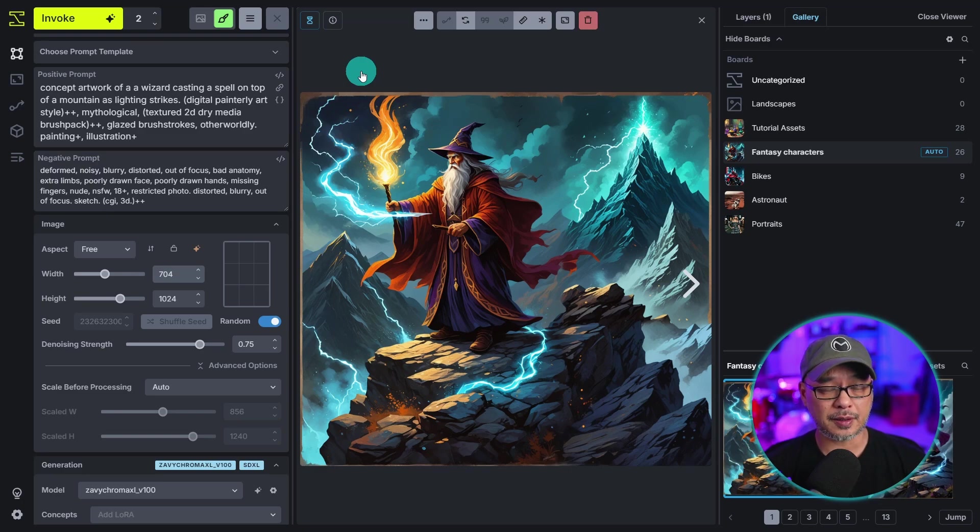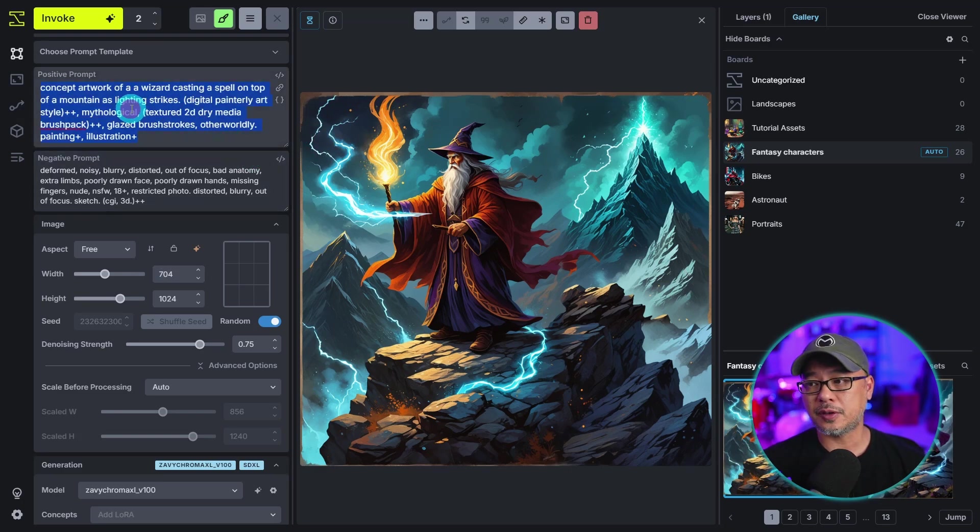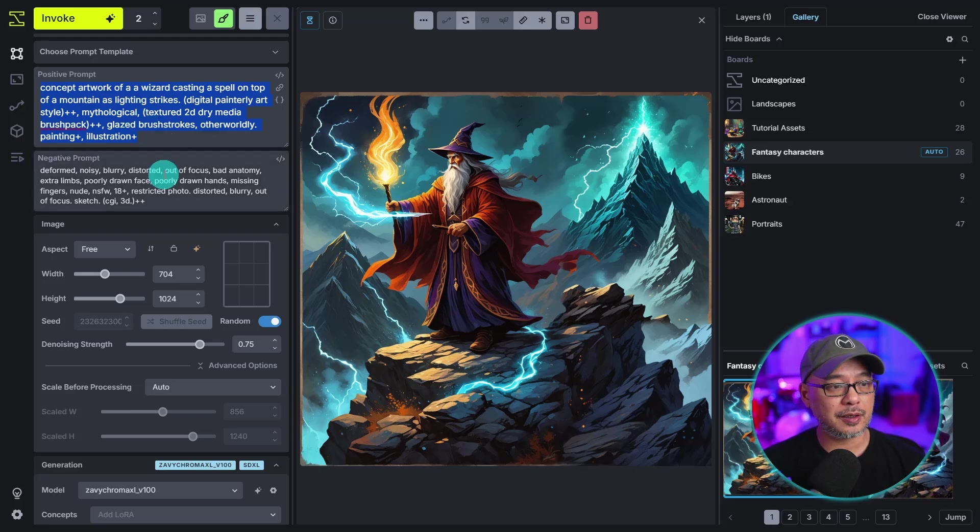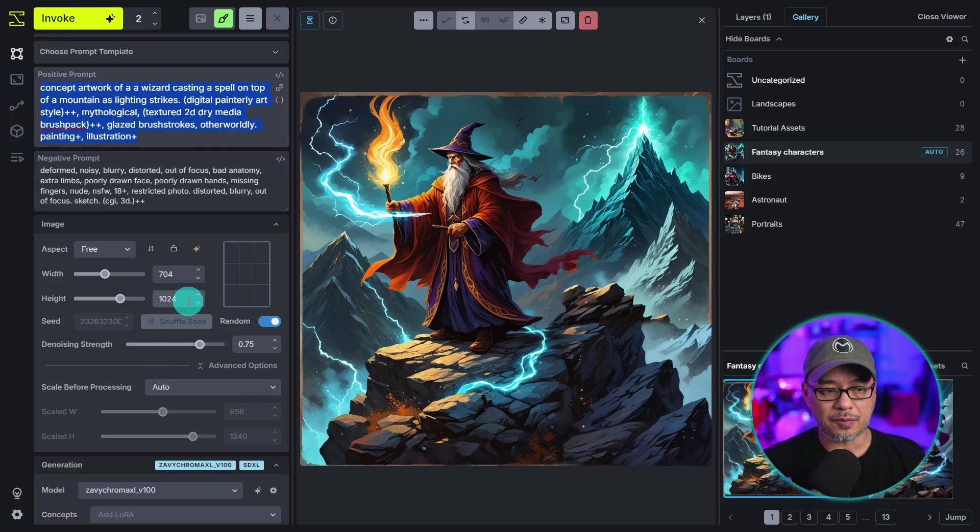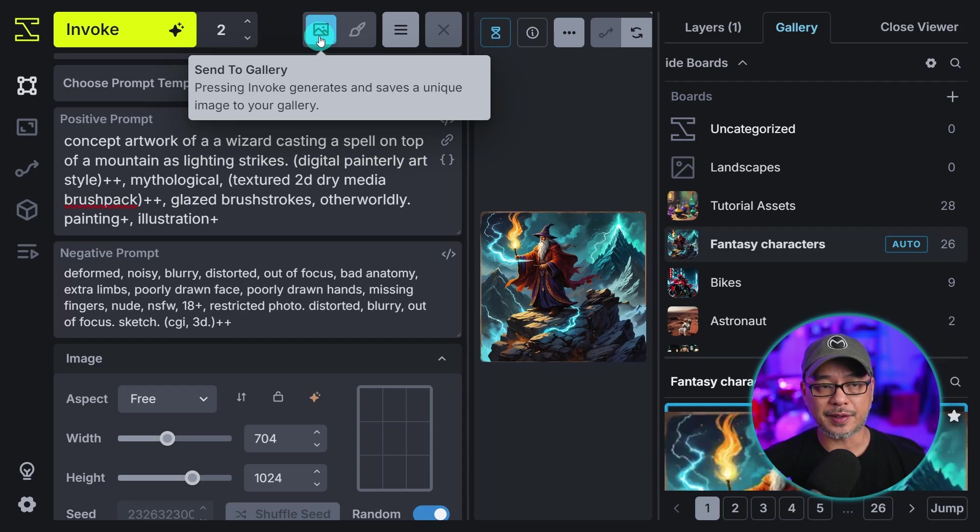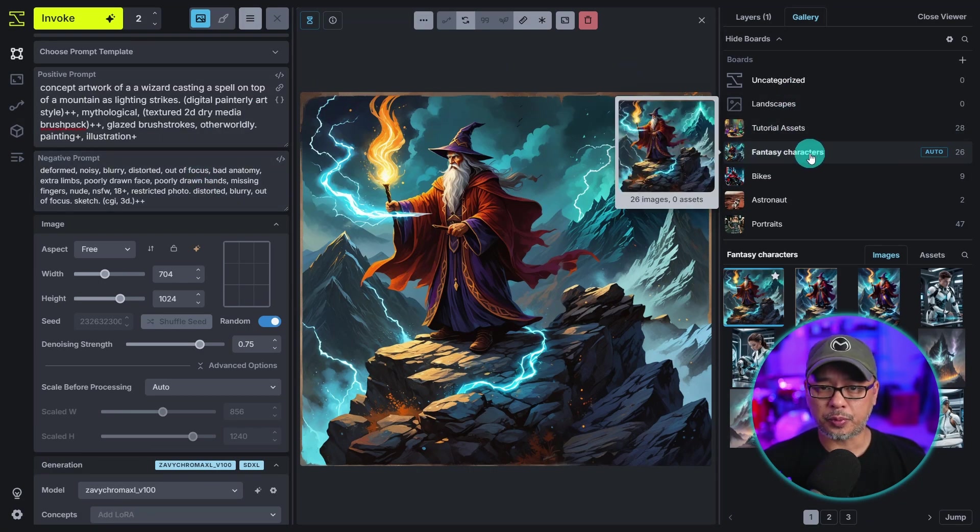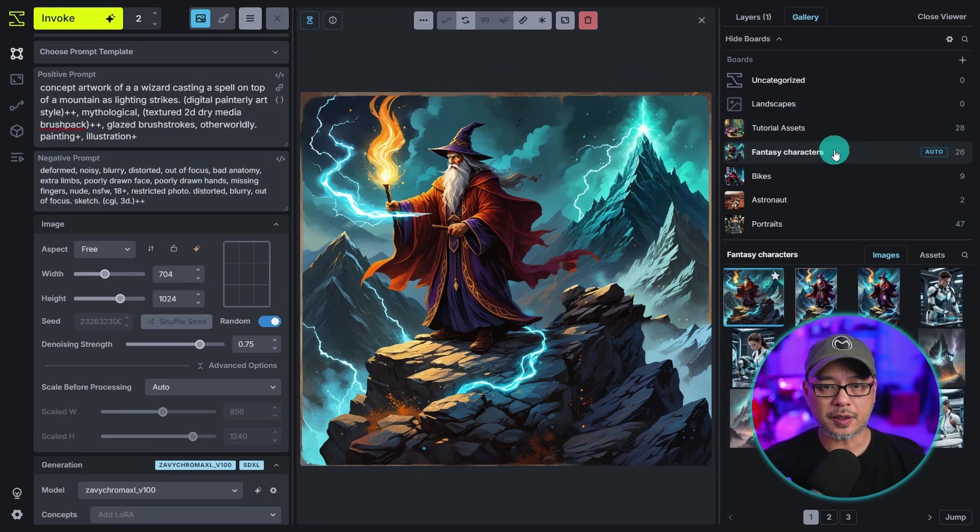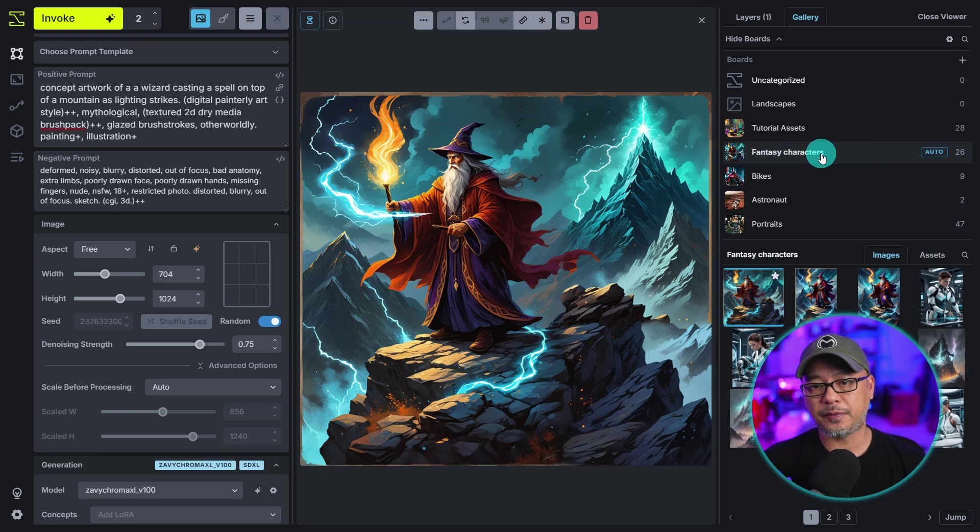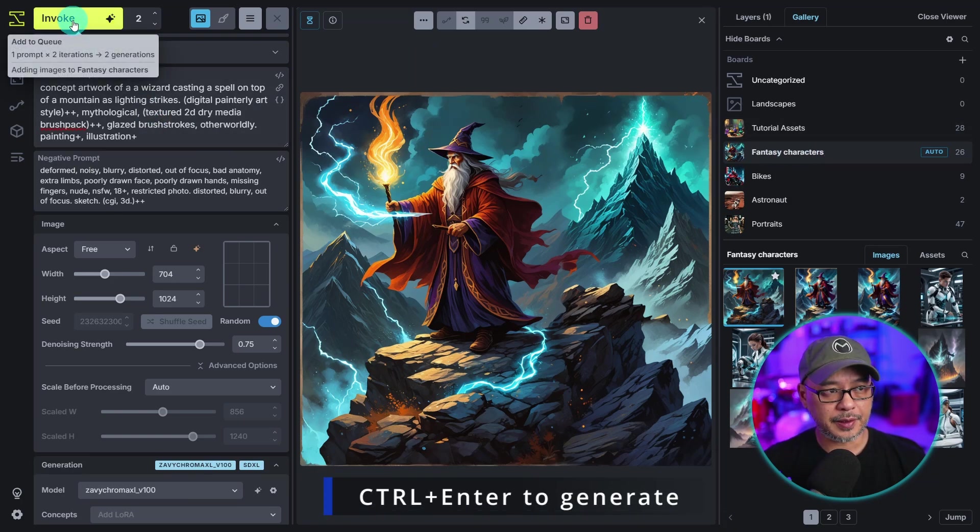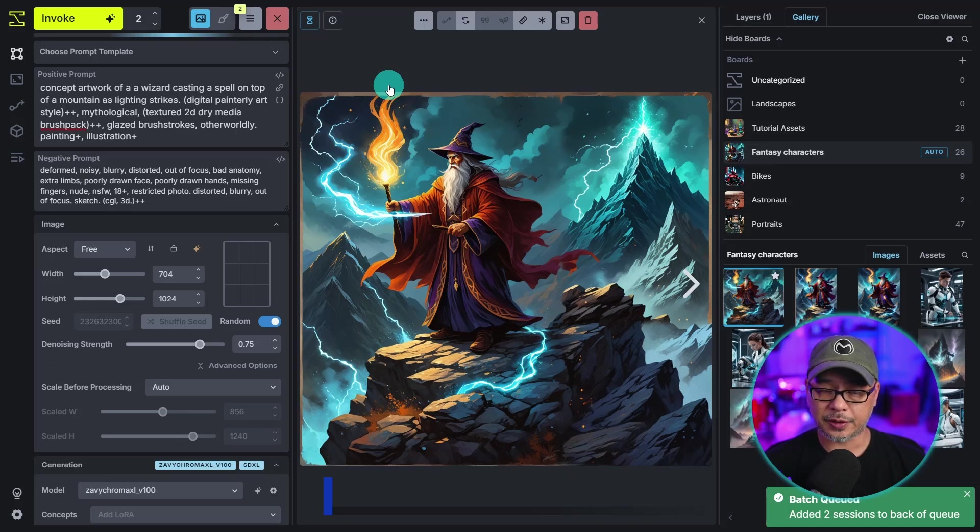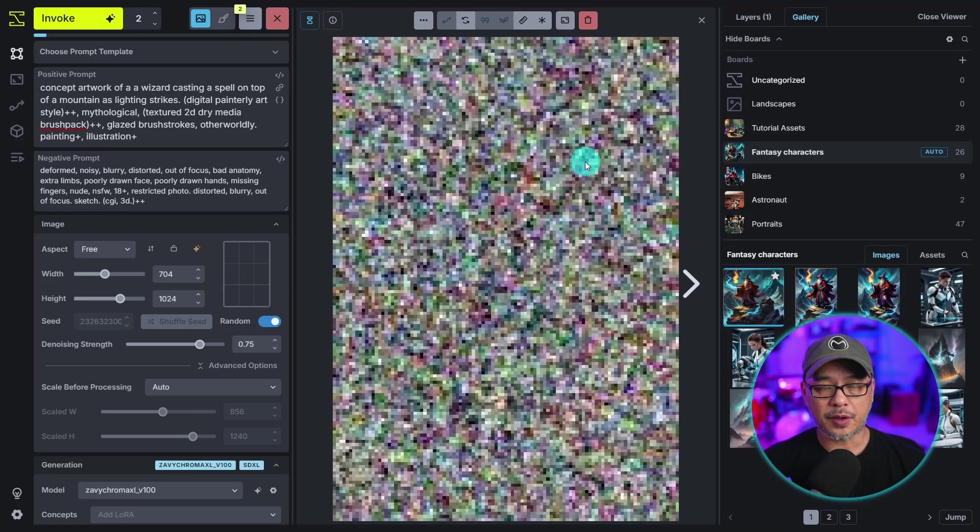So finally let's create some images. Let's start off with a standard generation. I've entered my prompt here, my negative prompt, set all my settings in the model. Once again you want to make sure that you click on send to gallery and you also want to make sure you're on the appropriate board. So I'm going to select fantasy characters and I'm going to go ahead and click invoke or you can hit Ctrl+Enter.